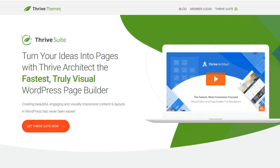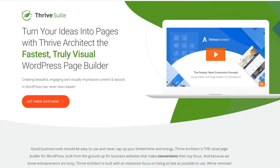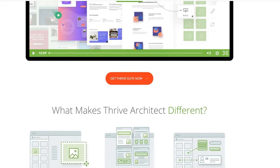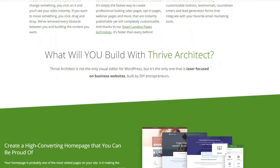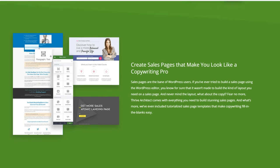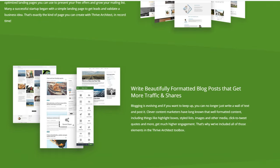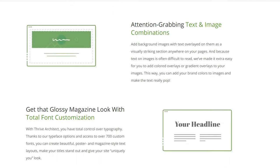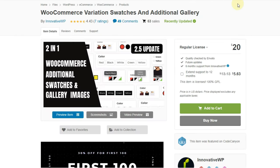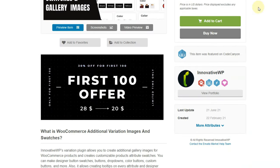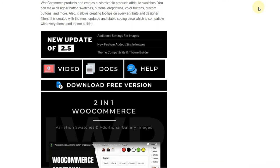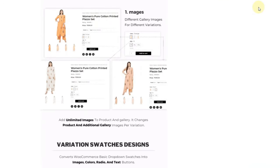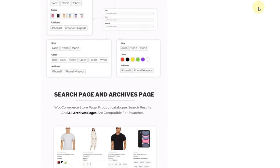If you are using Thrive Architect in your WordPress to make an e-commerce site, then you may have faced this issue. Thrive Architect allows you to create stunning pages and posts, but it does not allow you to customize WooCommerce pages. Variation swatches and additional gallery is a big issue here. To solve this issue, we have created a plugin that adds swatches controlling features in your WordPress.